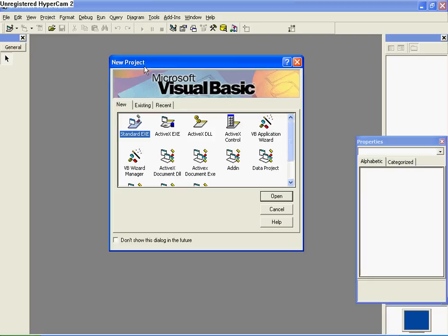Alright, welcome to my tutorial on Visual Basic 6. Today I'm just going to show you how to make a Hello World application. All this is is just a little message box that pops up and says Hello World. Pretty easy stuff for people who are just starting out.